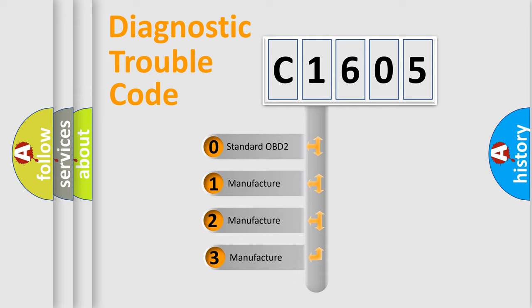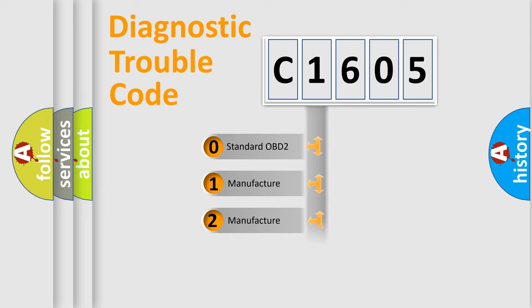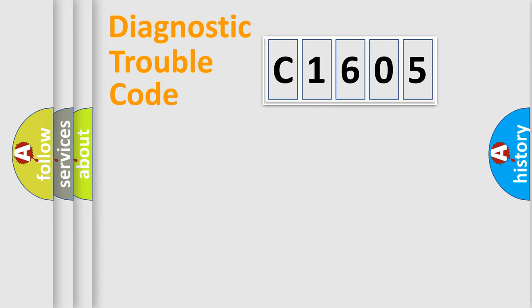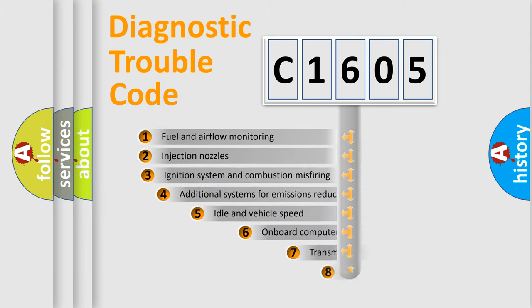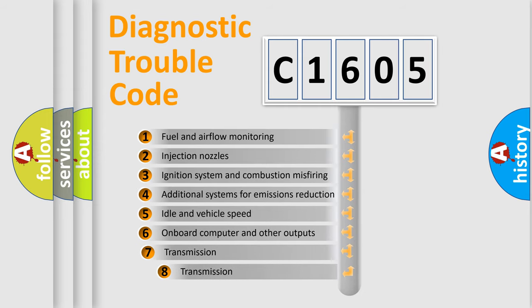If the second character is expressed as zero, it is a standardized error. In the case of numbers 1, 2, or 3, it is a more specific expression of the car-specific error. The third character specifies a subset of errors.